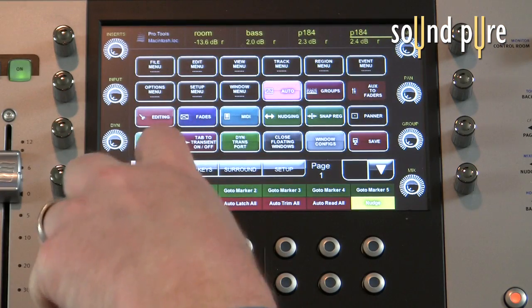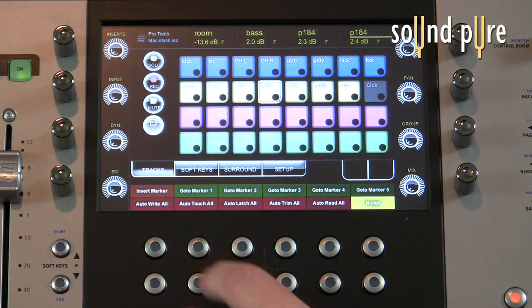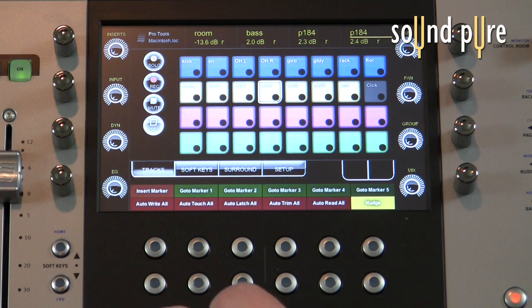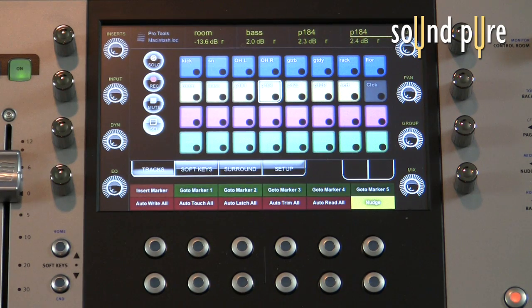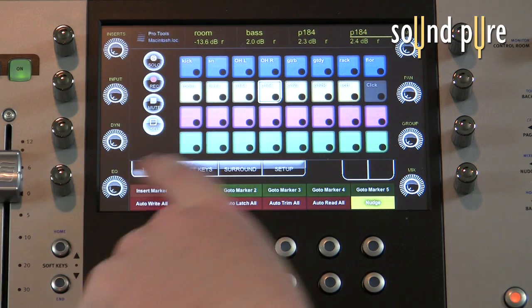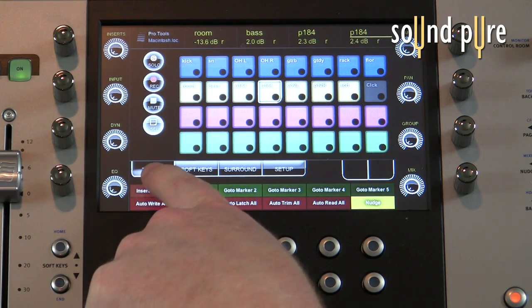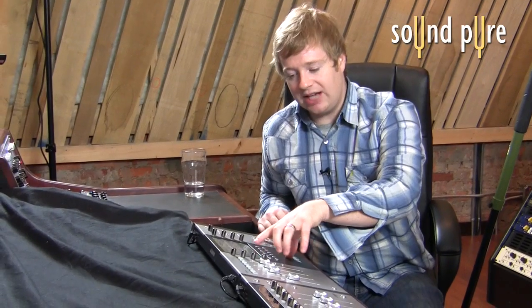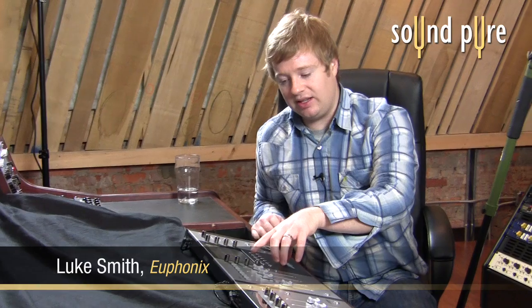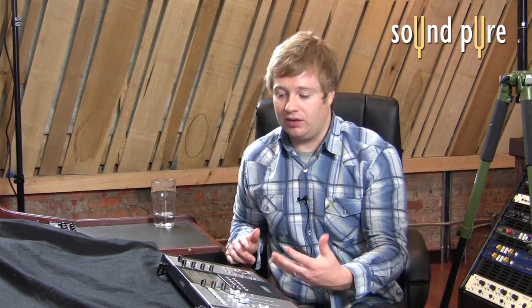Now the touchscreen works like this. We've got a couple of different pages of the touchscreen. The default page is called the tracks page and the tracks page is basically populated by all the tracks in the session as soon as you launch whatever session you want to work in.